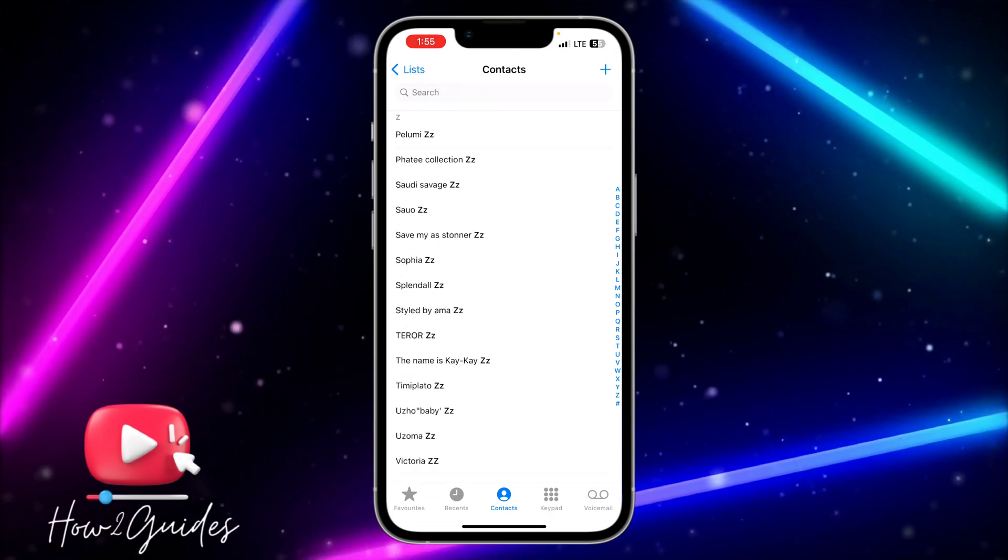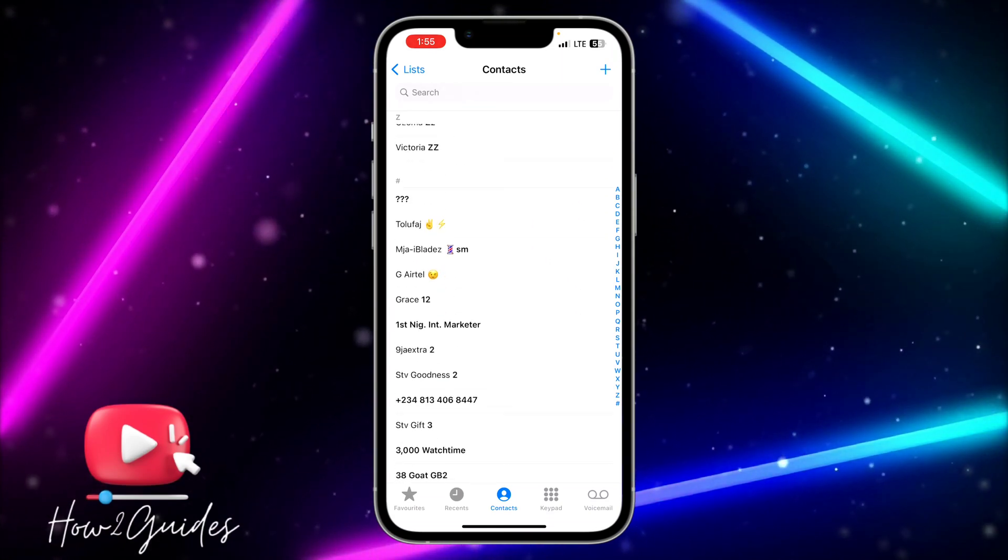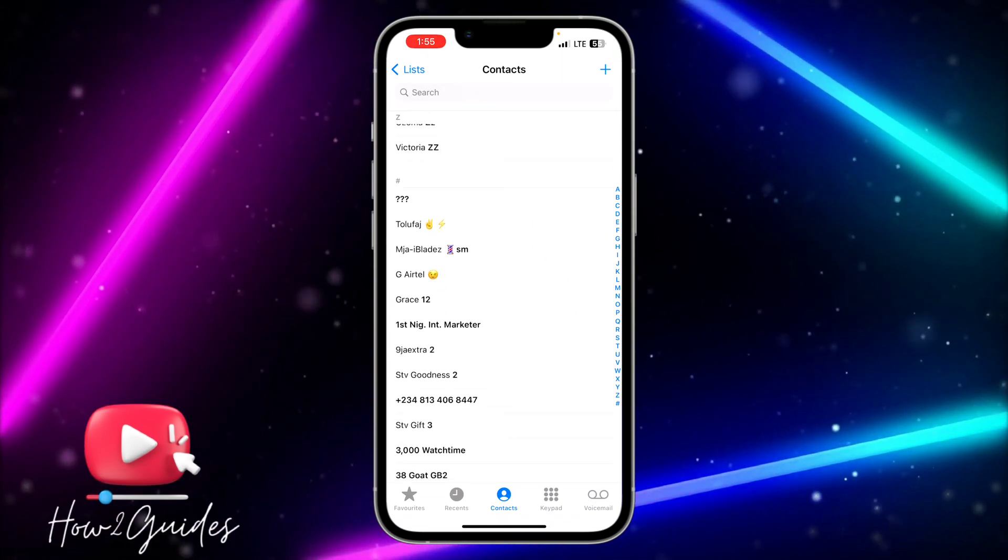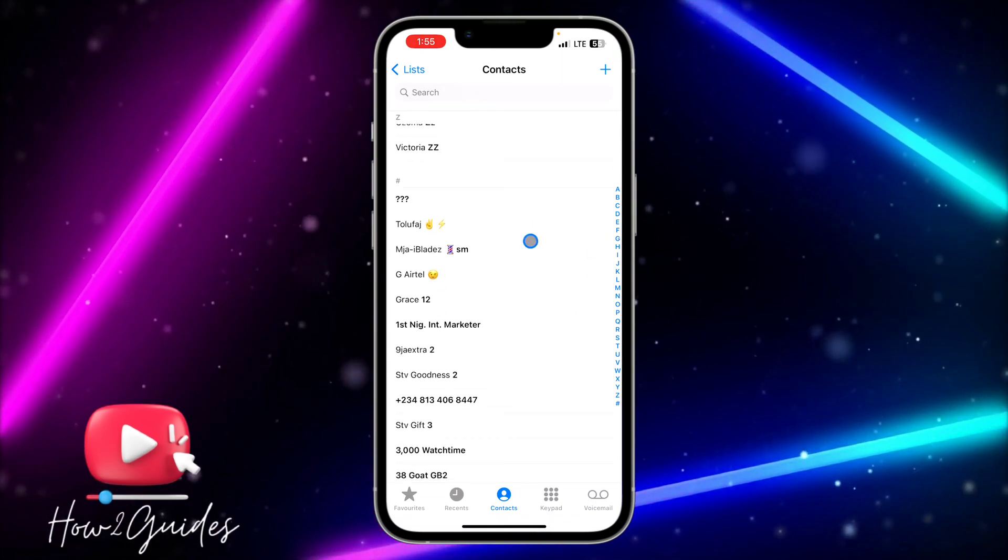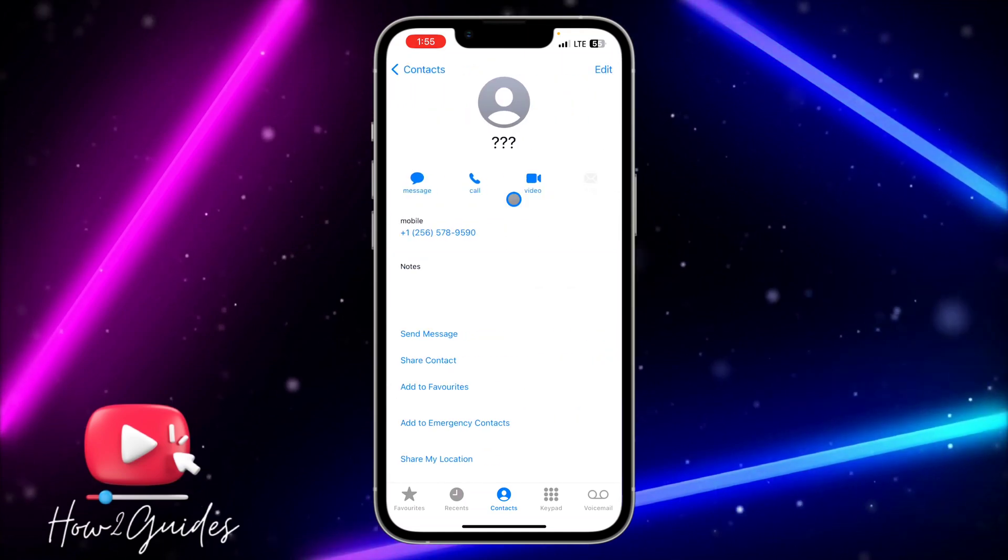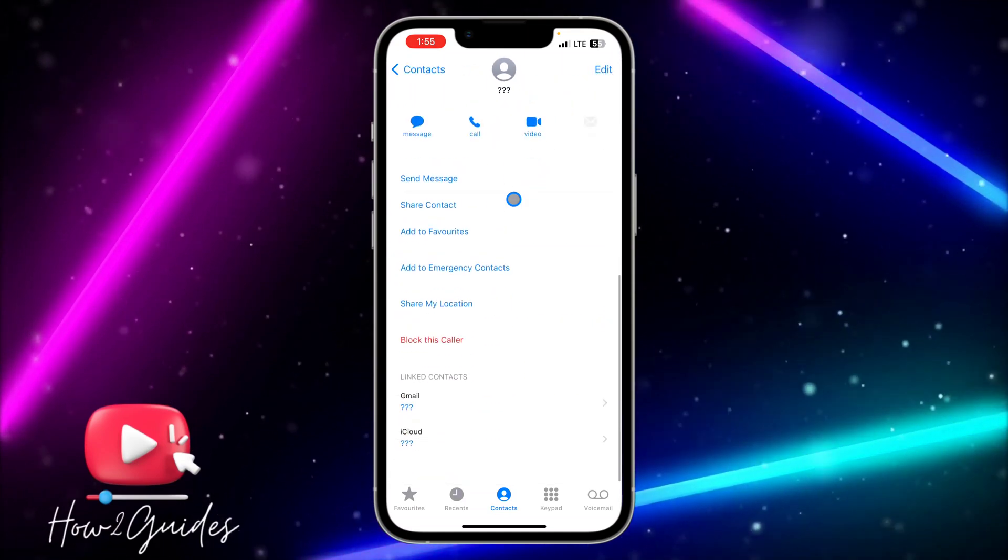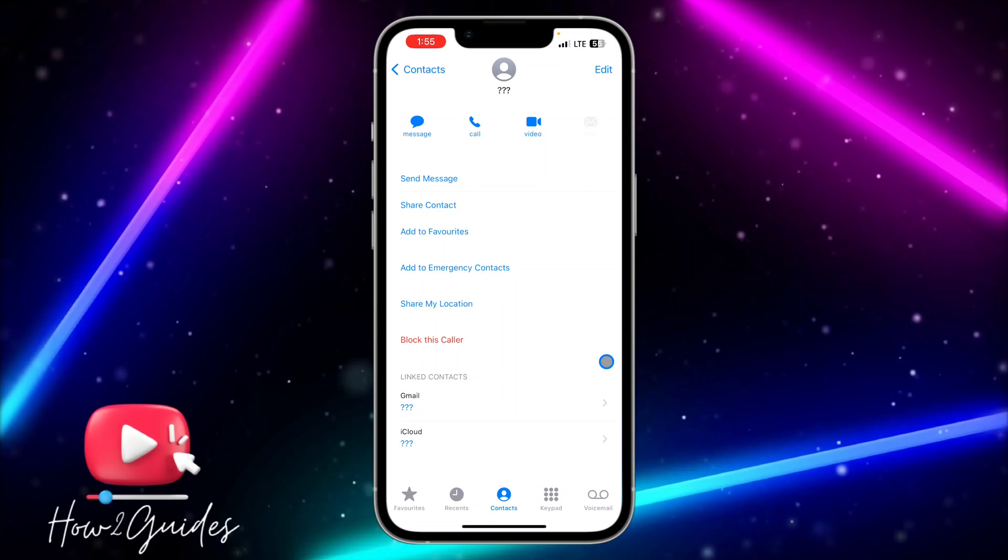Let's use this contact as an example. Just tap on the contact, and then you need to scroll down a little bit. Once you scroll down...